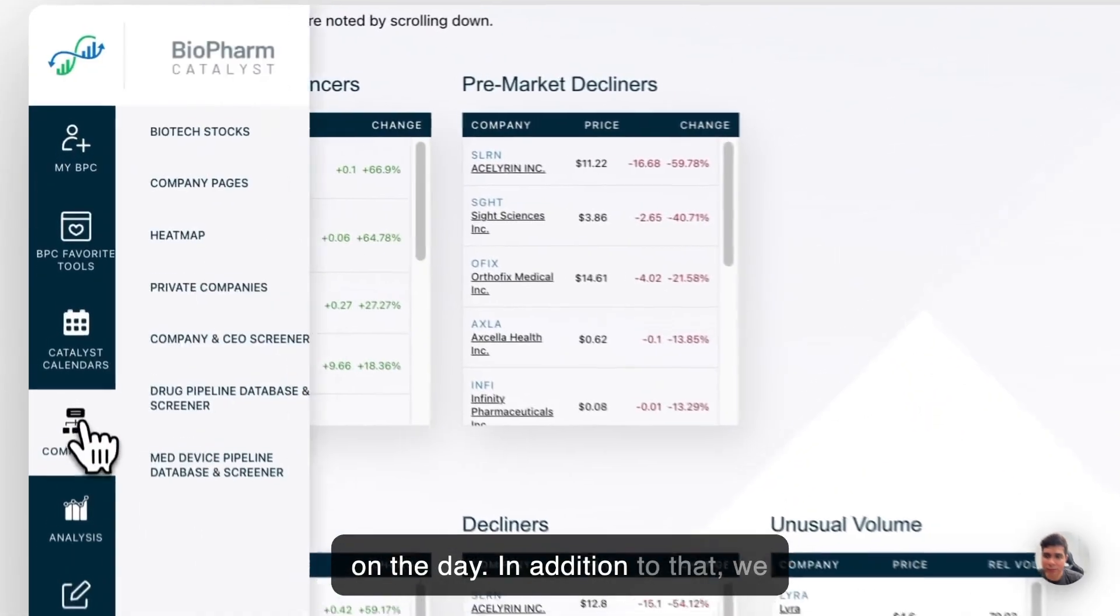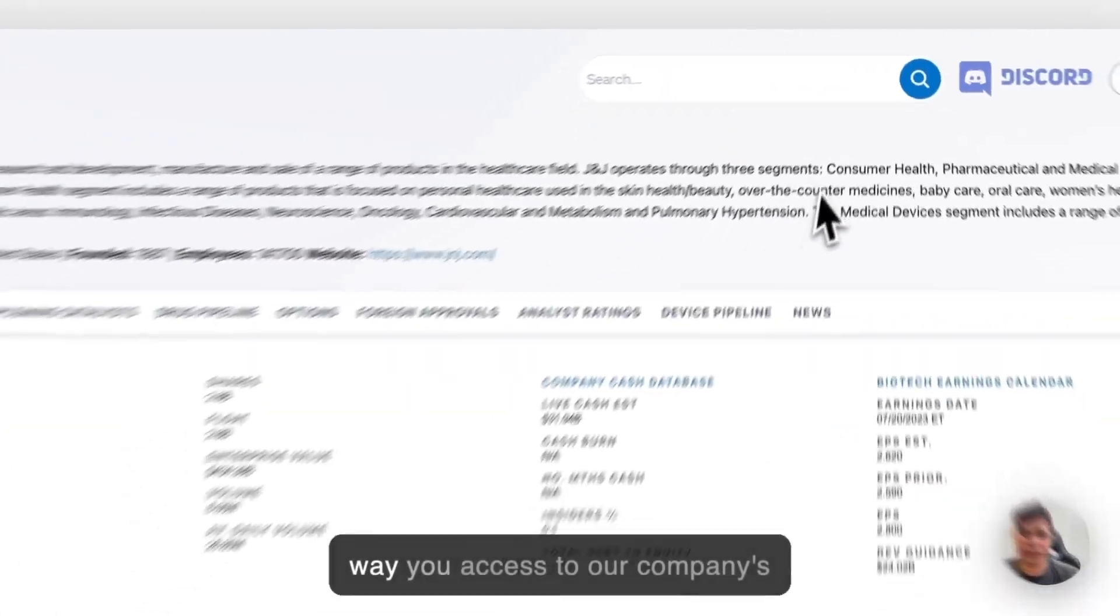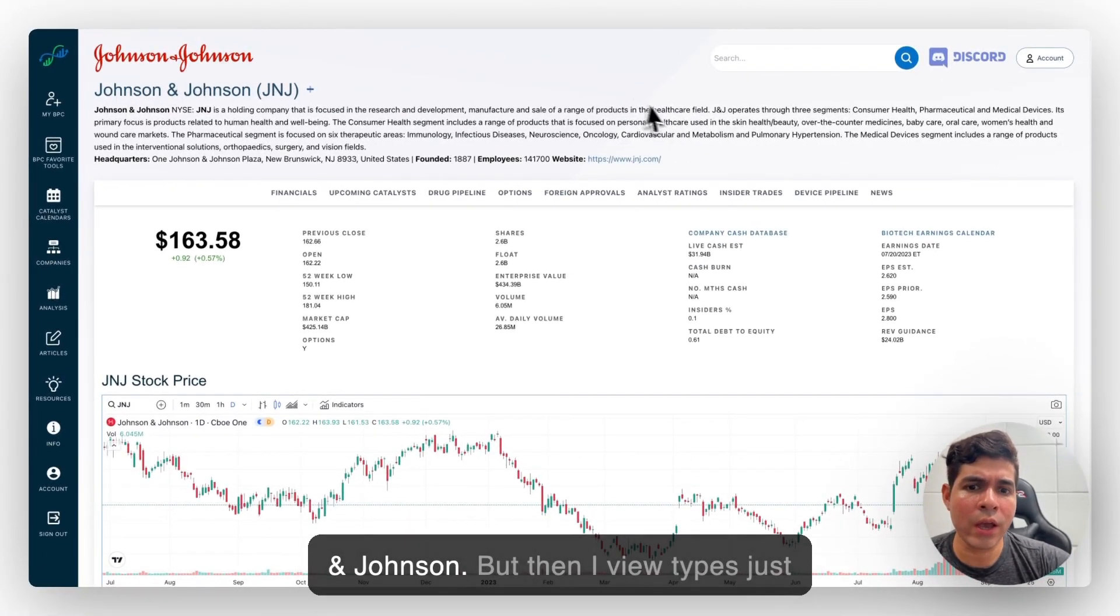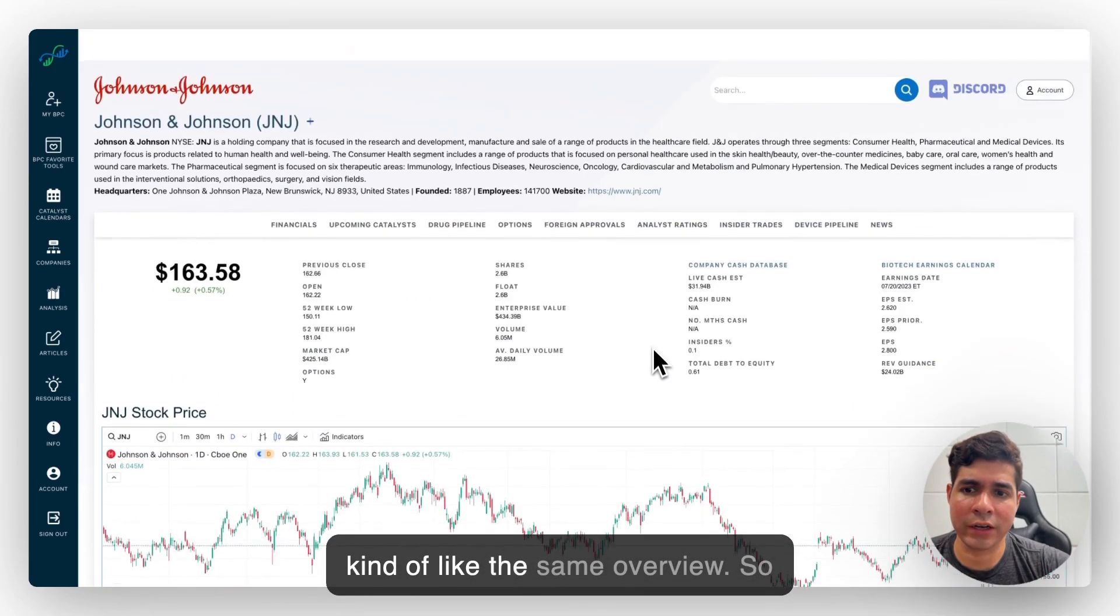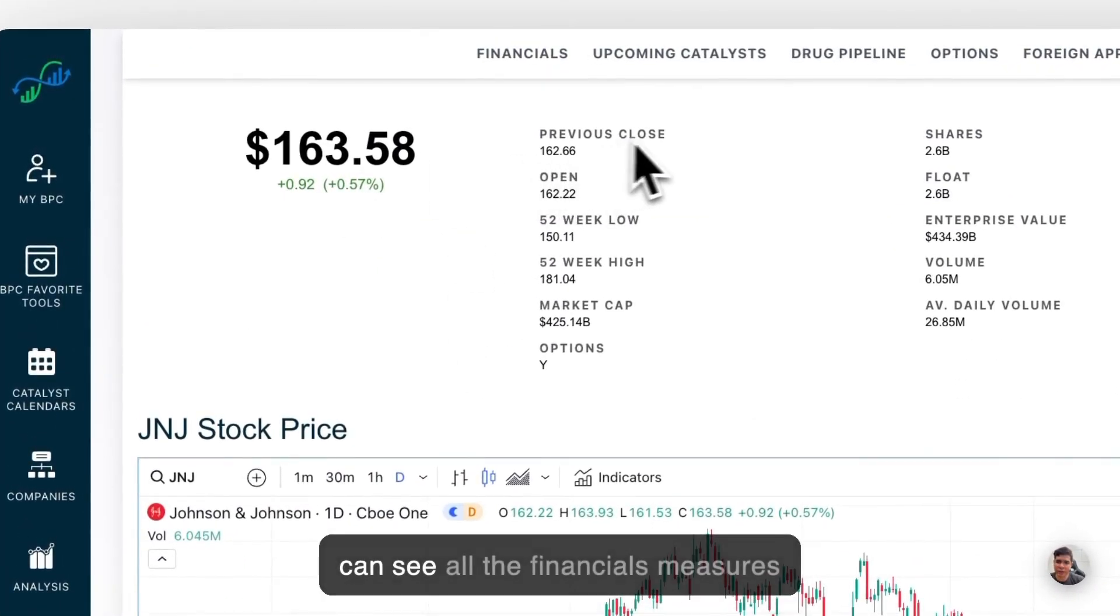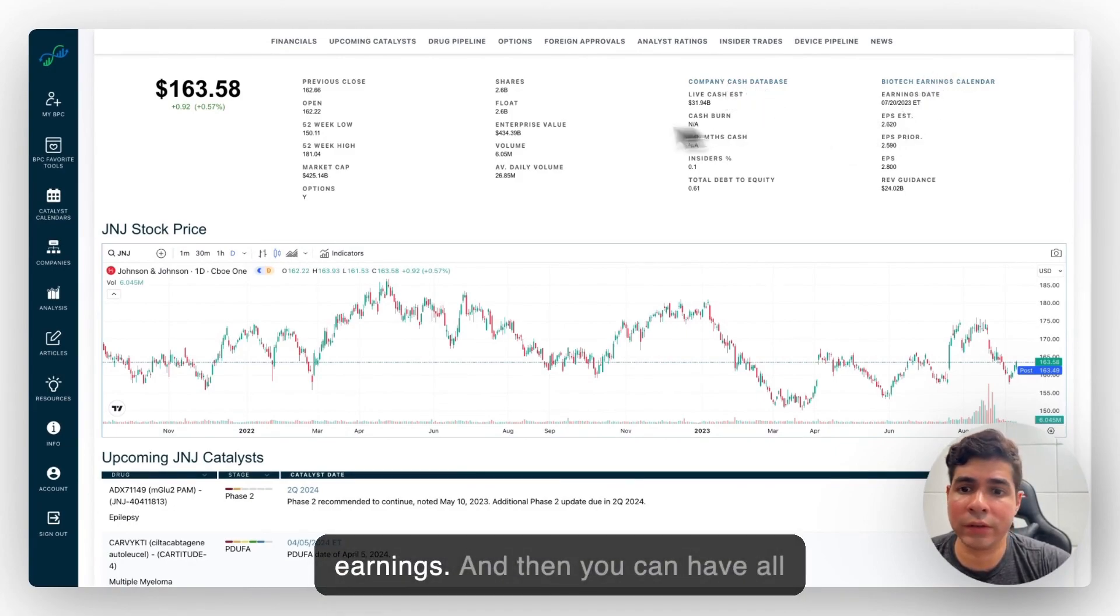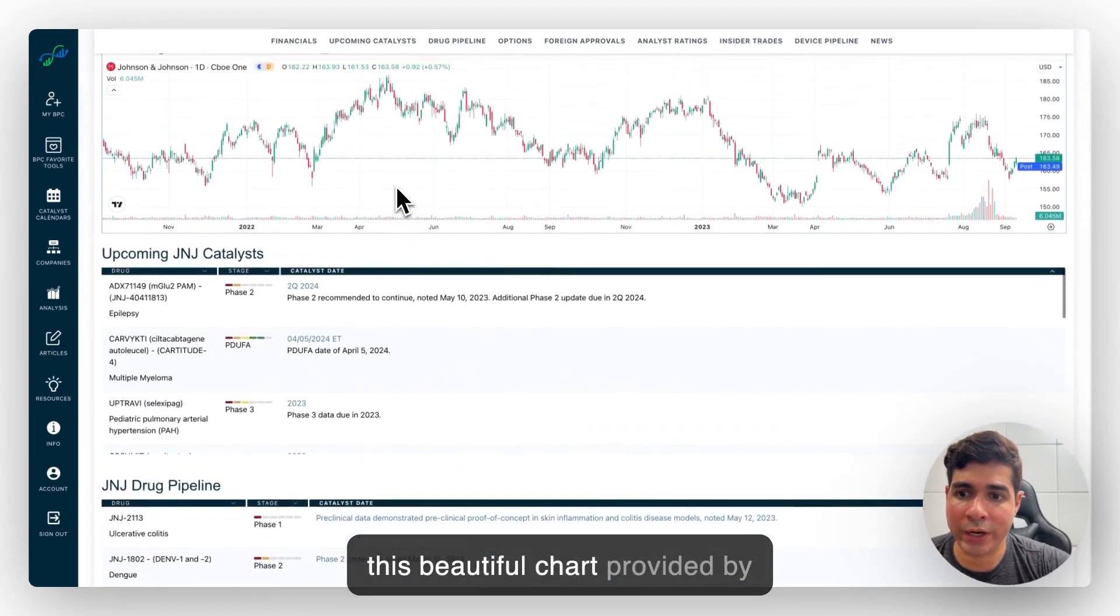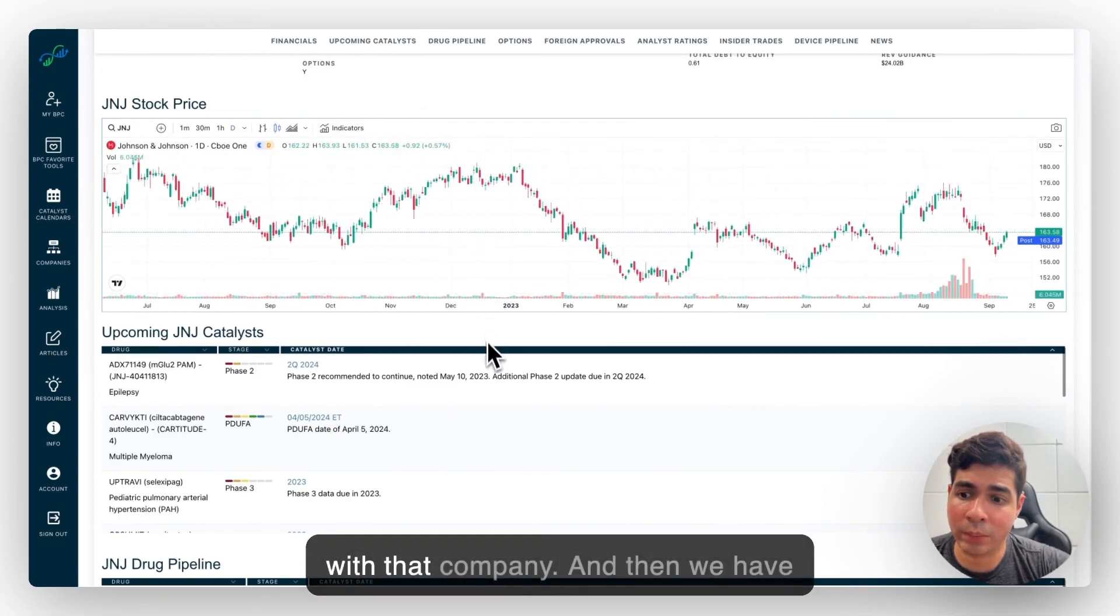In addition to that we have our Companies pages. The way you access our Companies pages is by default it goes to Johnson & Johnson, but then if you type just like any company you're going to get the same overview. So you have financials in here. You can see all the financials measures from the company, cash, database, earnings, and then you can have all the metrics on a daily basis. You can have this beautiful chart provided by TradingView and see what's going on with that company.